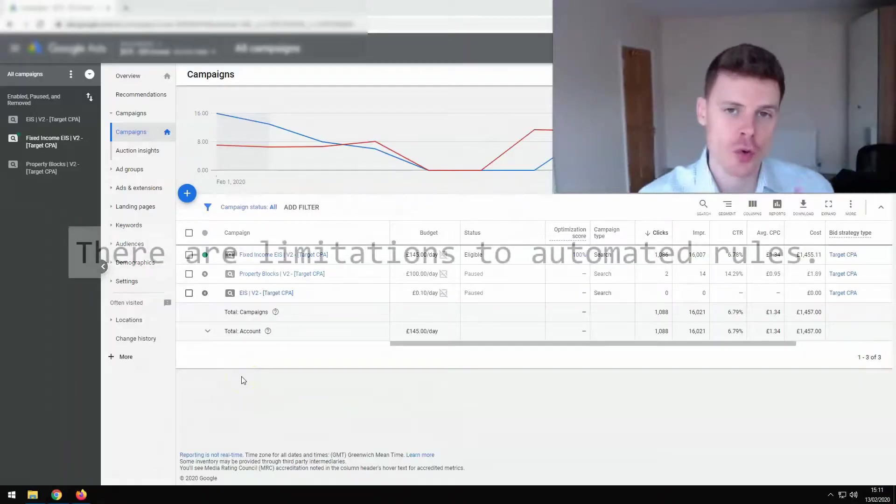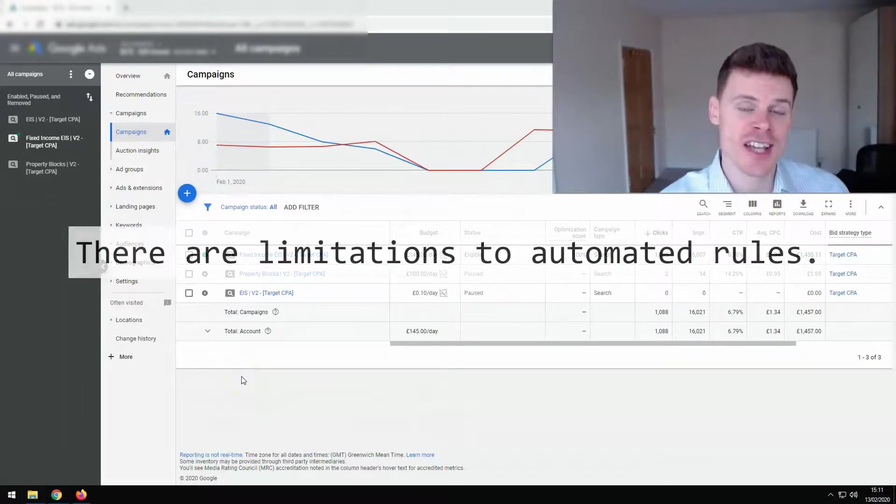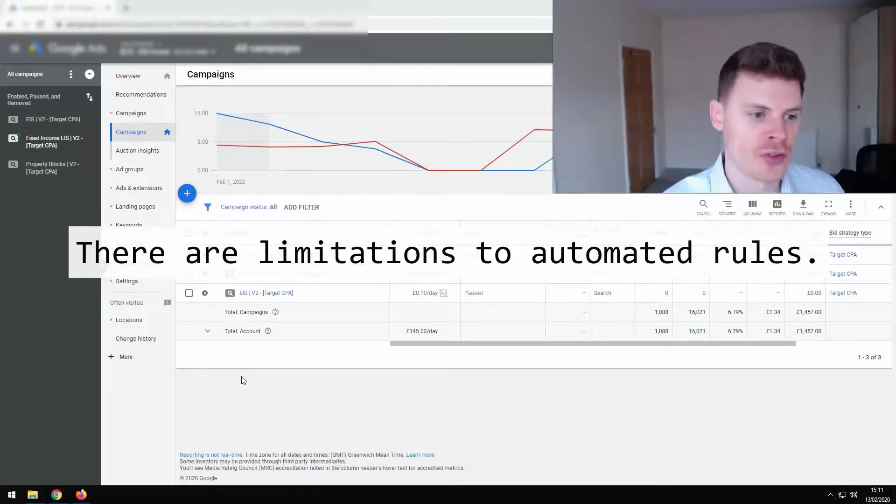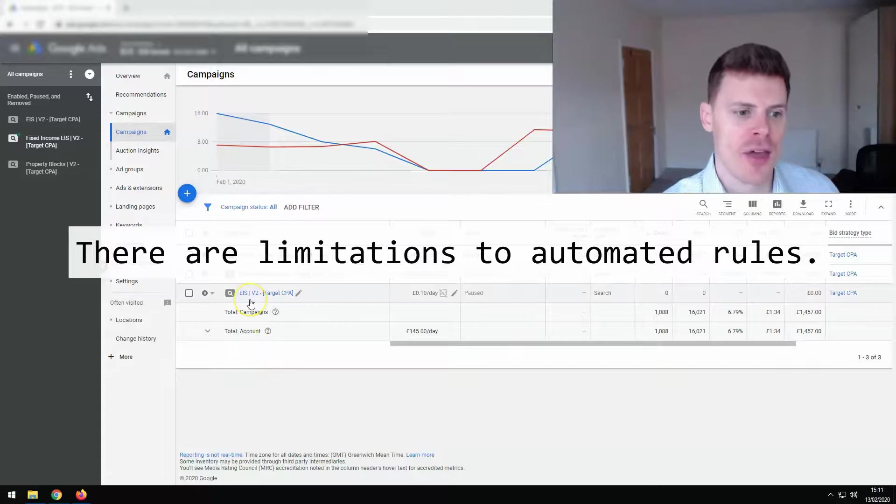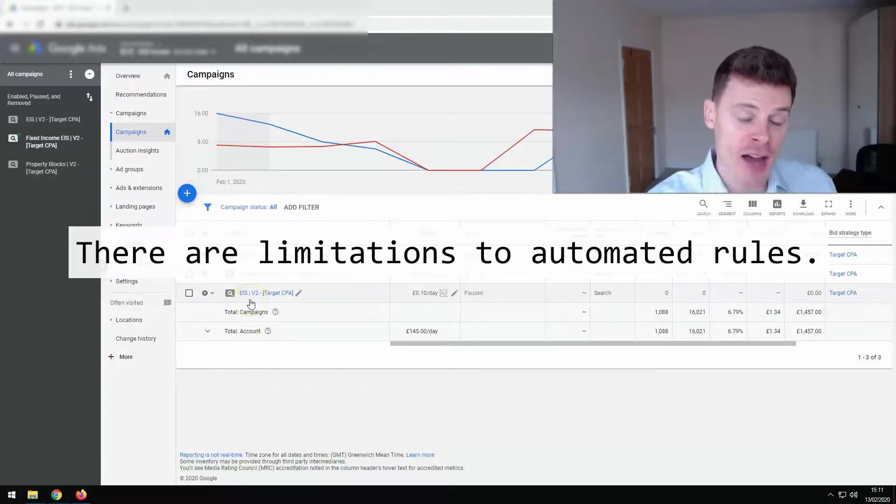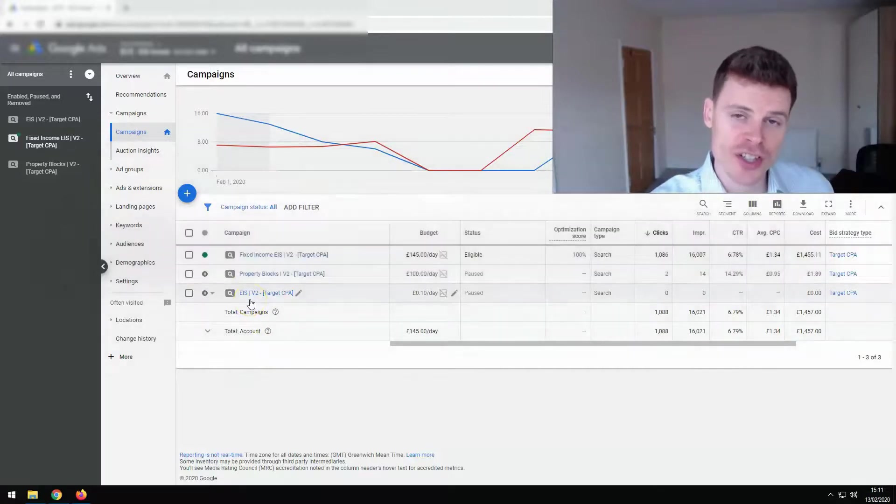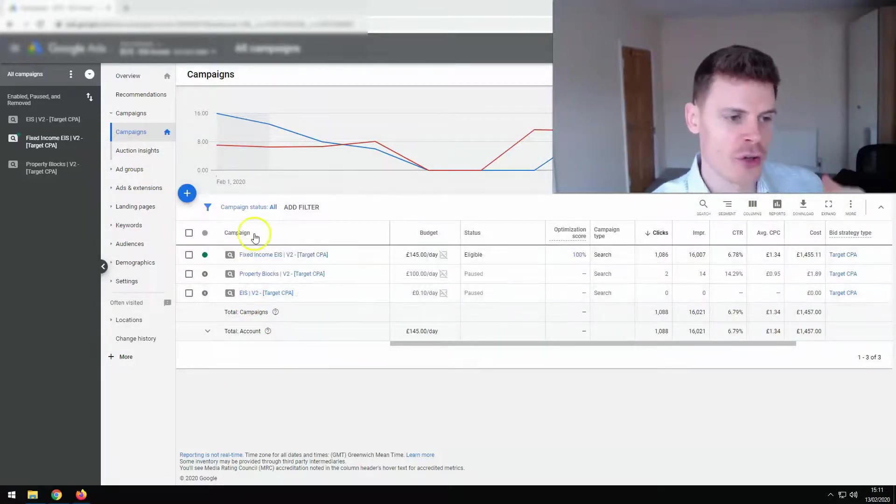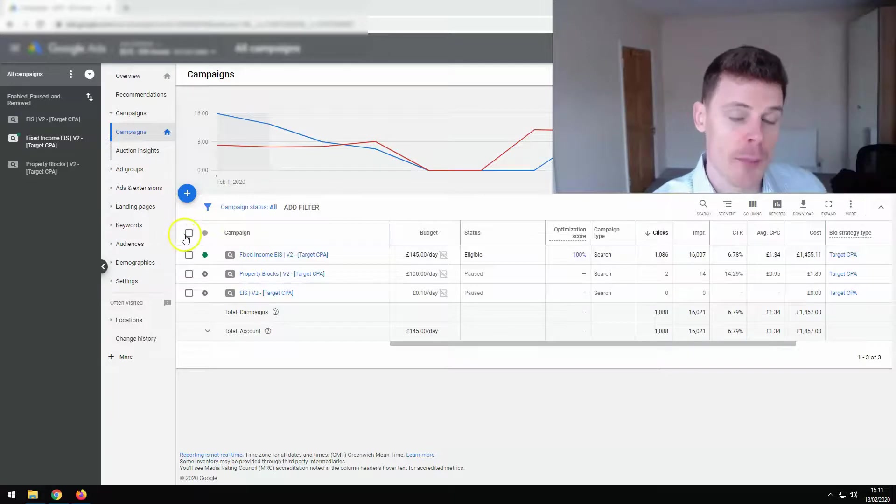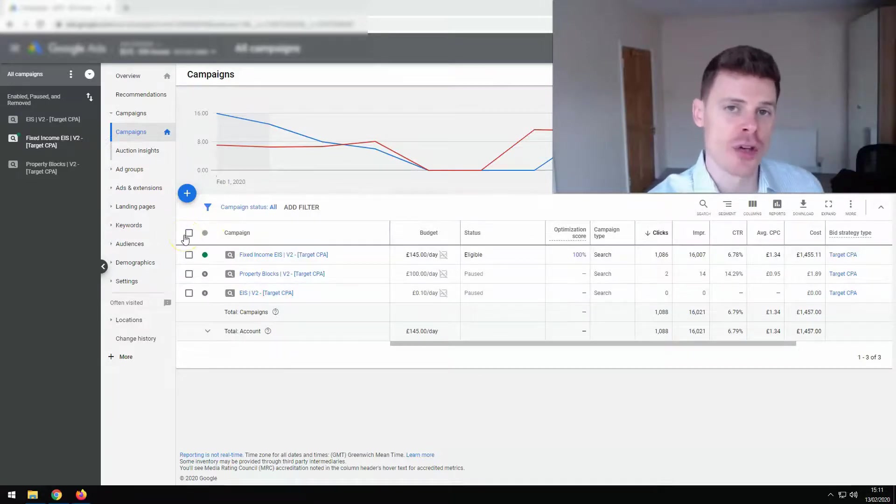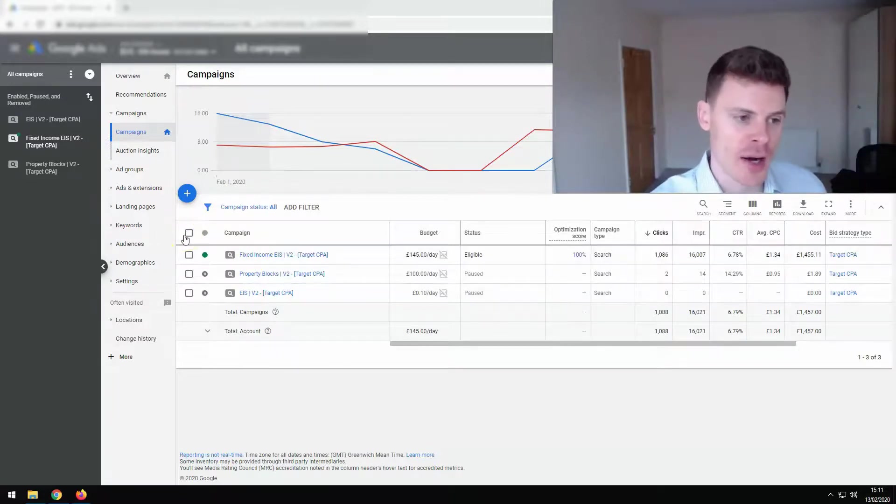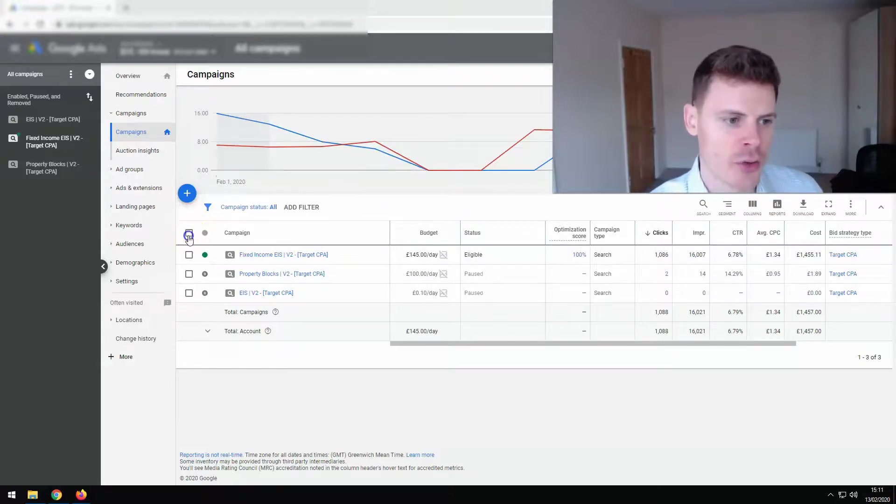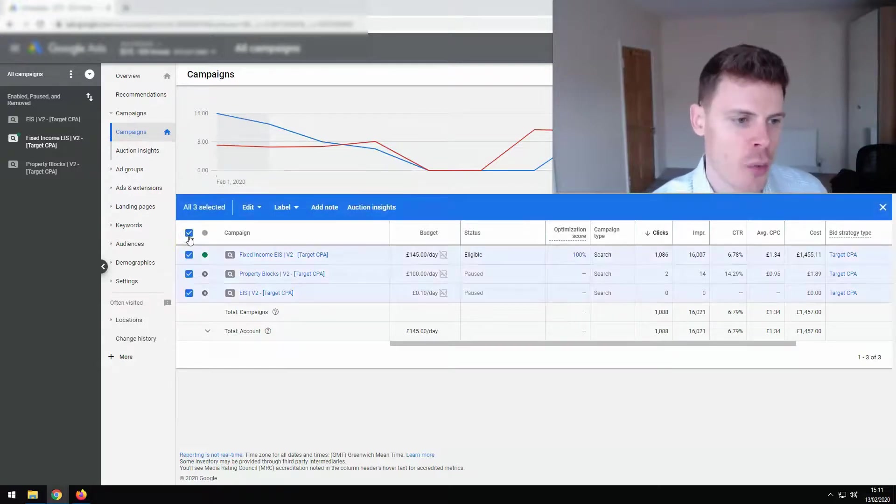So lastly, I want to talk about the limitations of using automated rules. Now, one common thing that advertisers want to use automated rules for is to pause campaigns after they've accrued a certain amount of spend collectively. And that's something that you actually cannot do with automated rules.